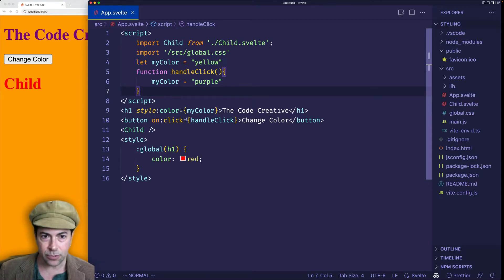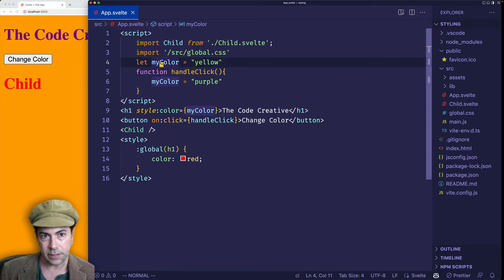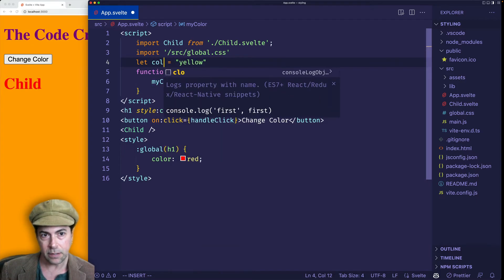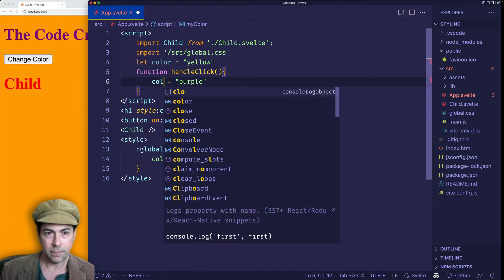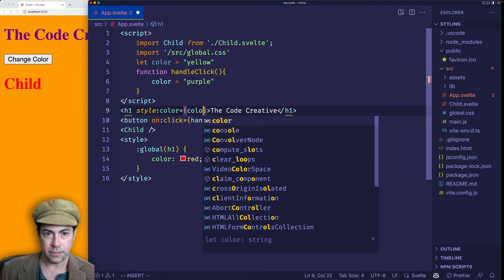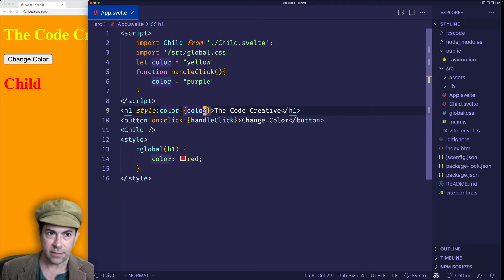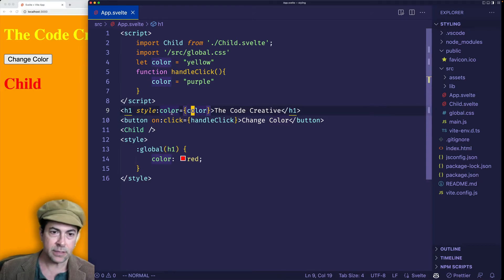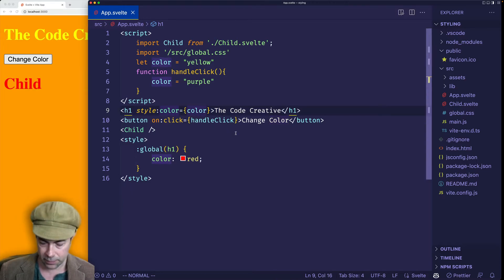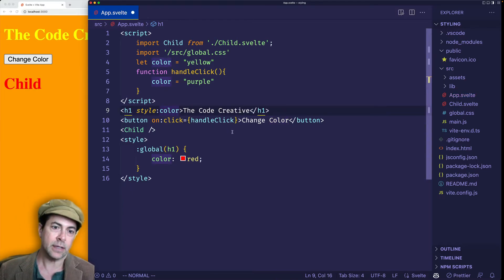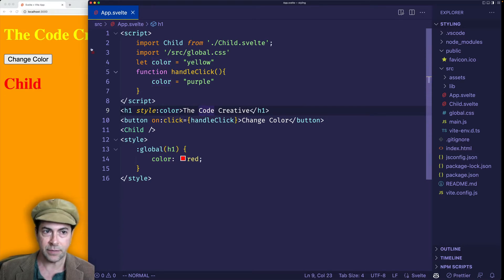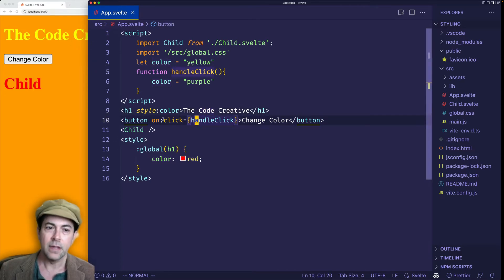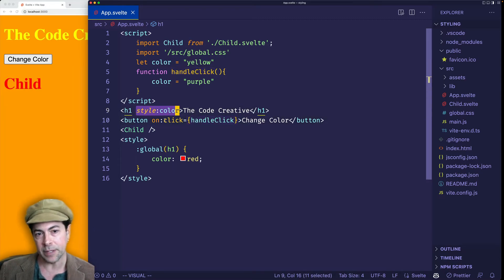Now, there's actually a shorthand that we can use here as well. So let's say that instead of calling the variable myColor, we called it color. And in here, we set it to color as well. So now, if I save, it goes back to yellow. But now, since the name of the property is the same as the name of the variable, we can just totally get rid of this and use the shorthand like that, style colon color. And if I save, you see it still has the yellow applied. So I think it goes towards Felt's overall philosophy, which is to keep things terse and simple.